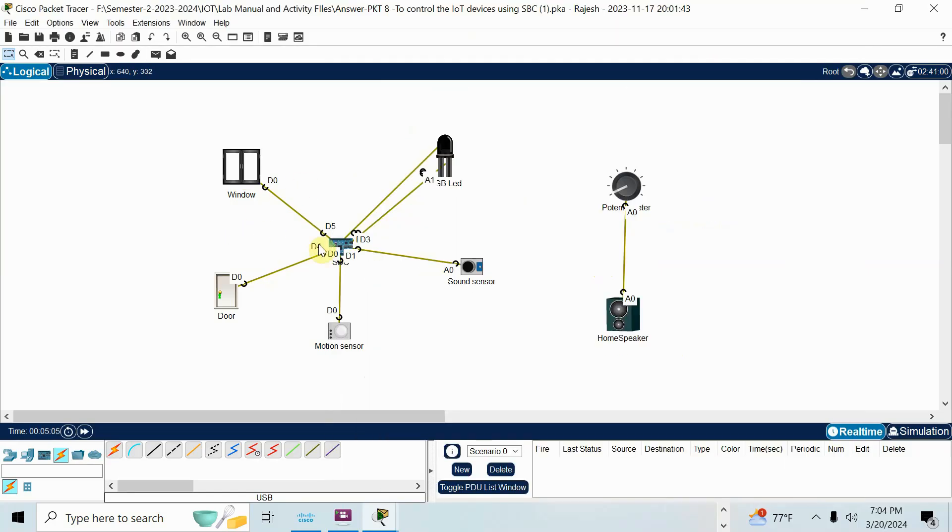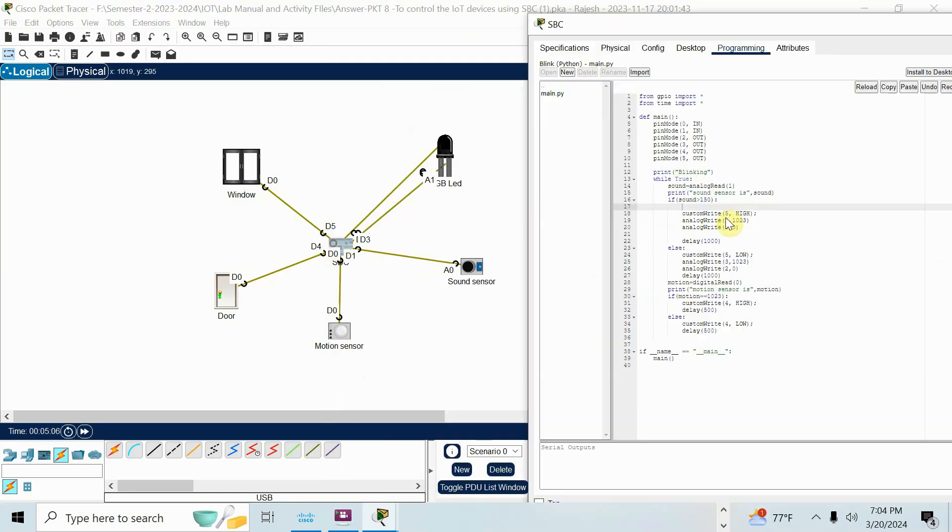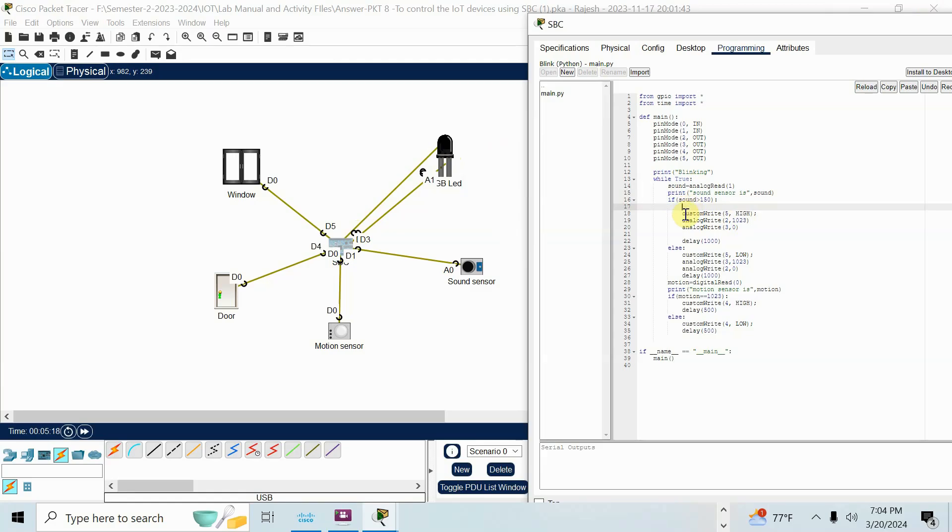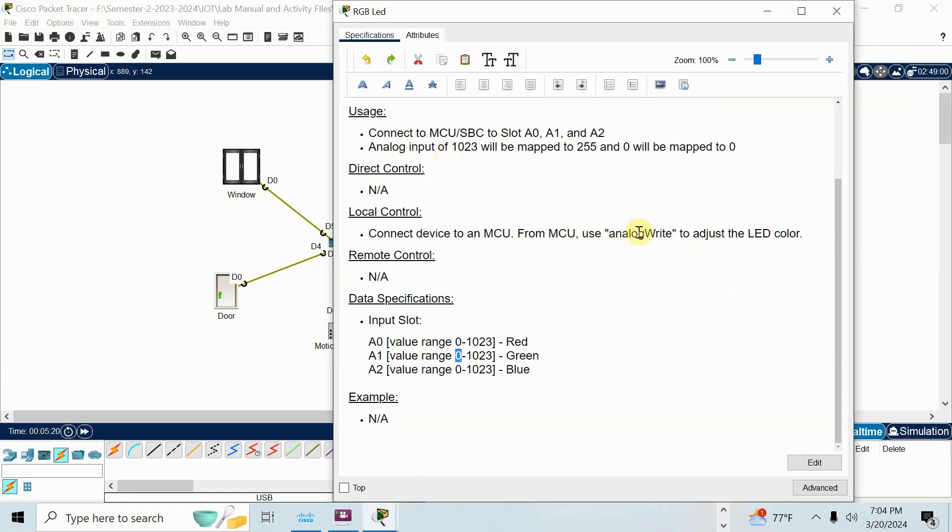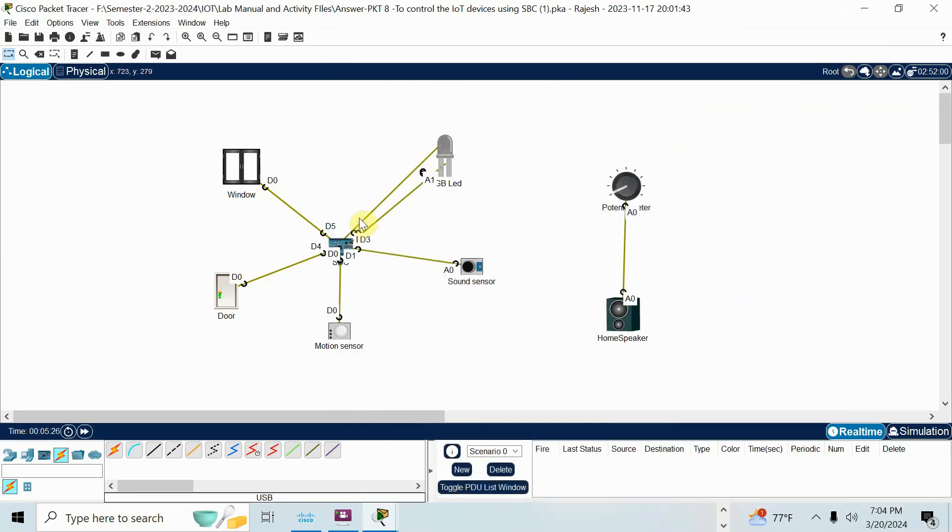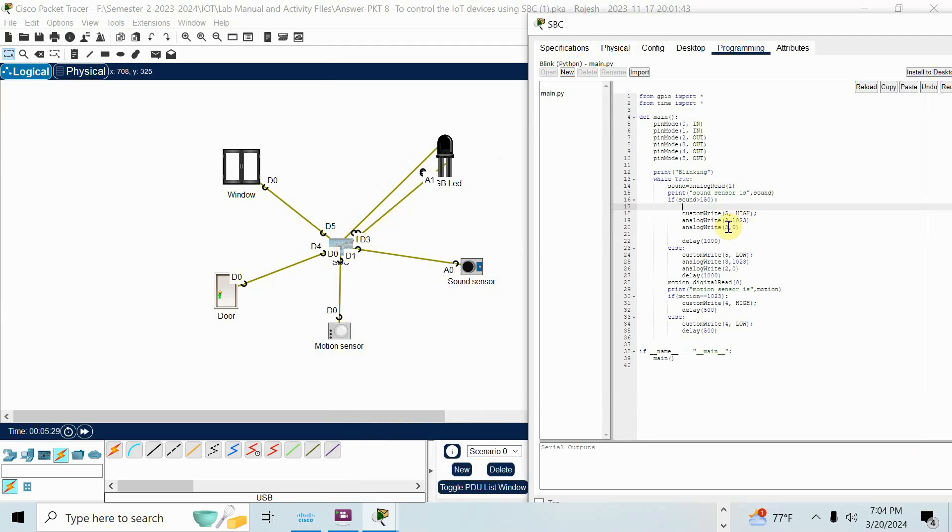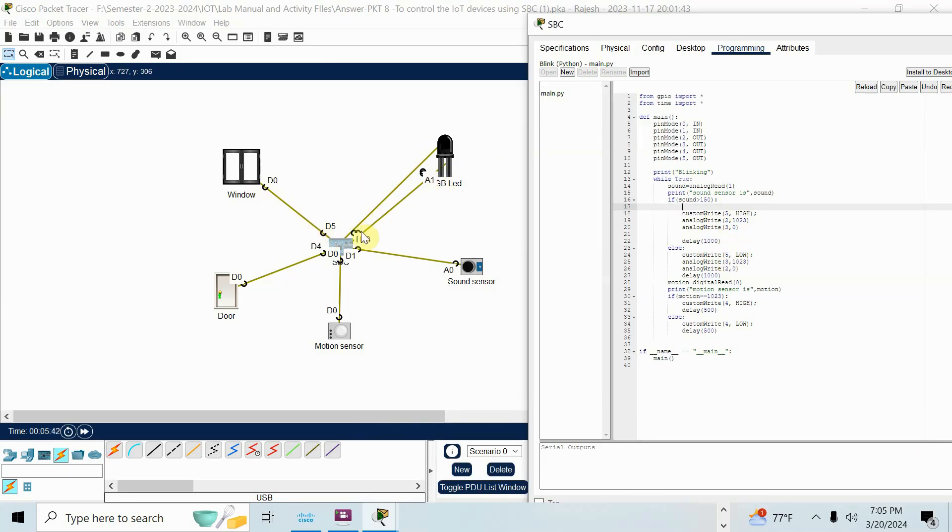That's why I write custom write 5 high and analog write 2, 1023. So this one, I want to turn on red color. Red color is connected to second pin. So analog write. Why analog write? Because in this LED, I can see analog write and the value to make it LED on is 1023. The first one is red. So I connected red into D2. That's why D2 is high. Third one is 0. The third one, green color will be 0. Delay for one second. Else, sound is less than 150 means, make the window close. So D5 low. Make the green color on. So third pin, 1023. Second pin, 0.